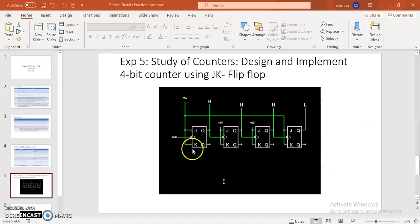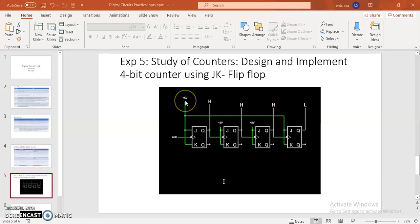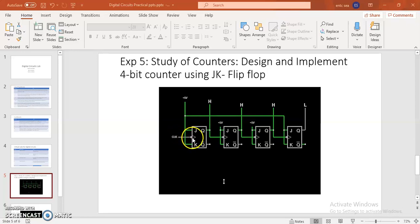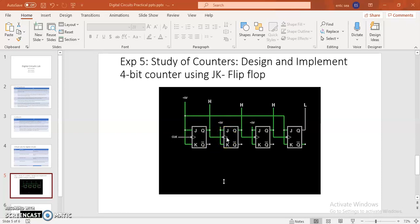First, the JK inputs of all four flip-flops have to be connected to VCC (logic high). After that, apply the clock to the clock input of the first flip-flop. The output of the first flip-flop goes to the clock input of the next, and the same cascading connection applies for each subsequent flip-flop.